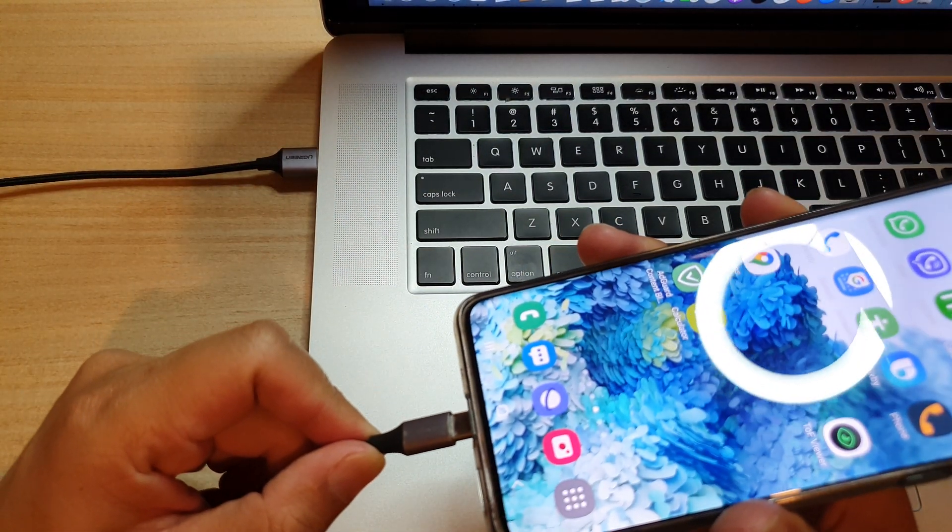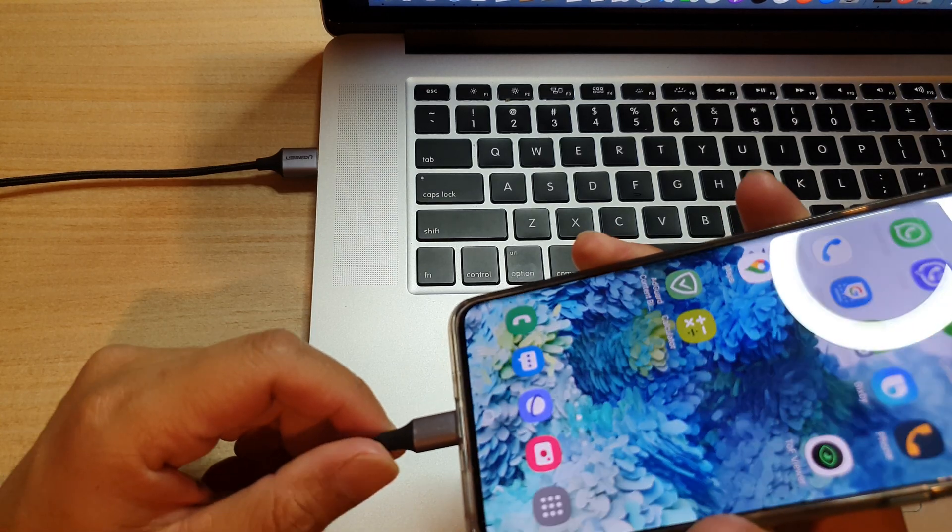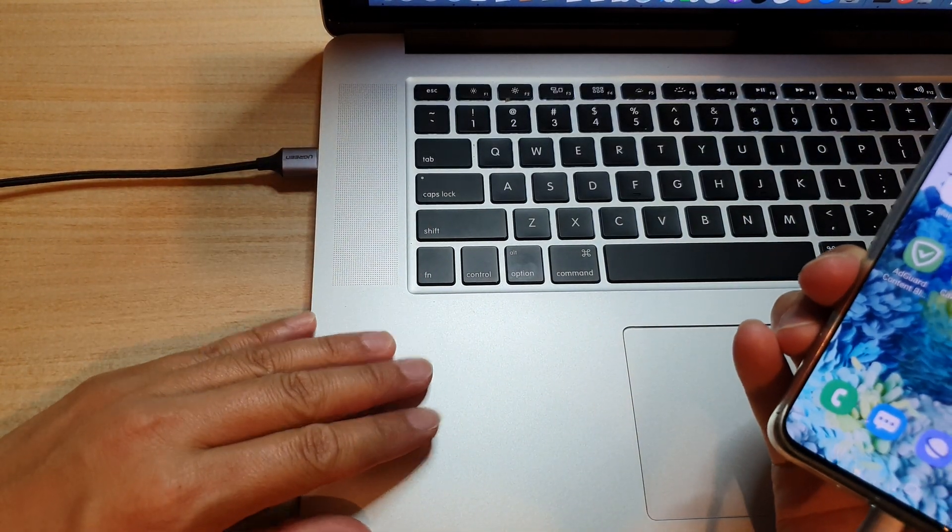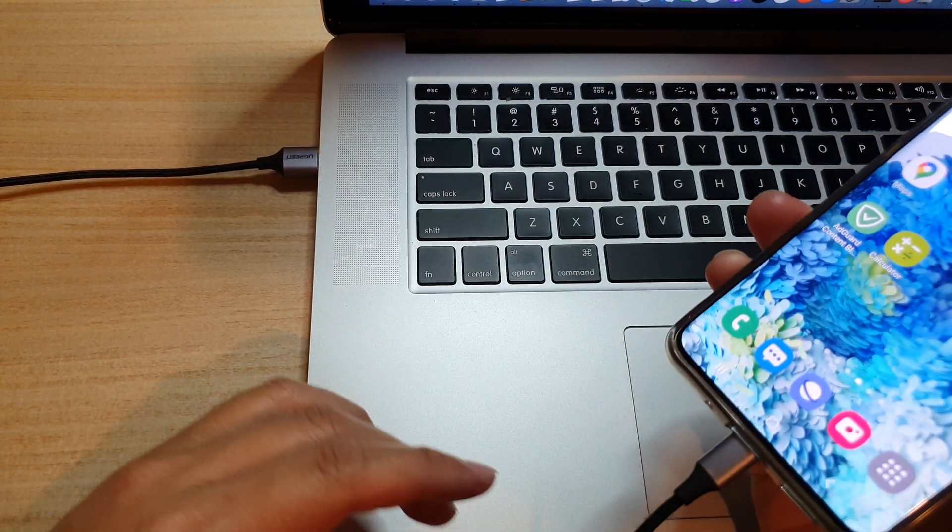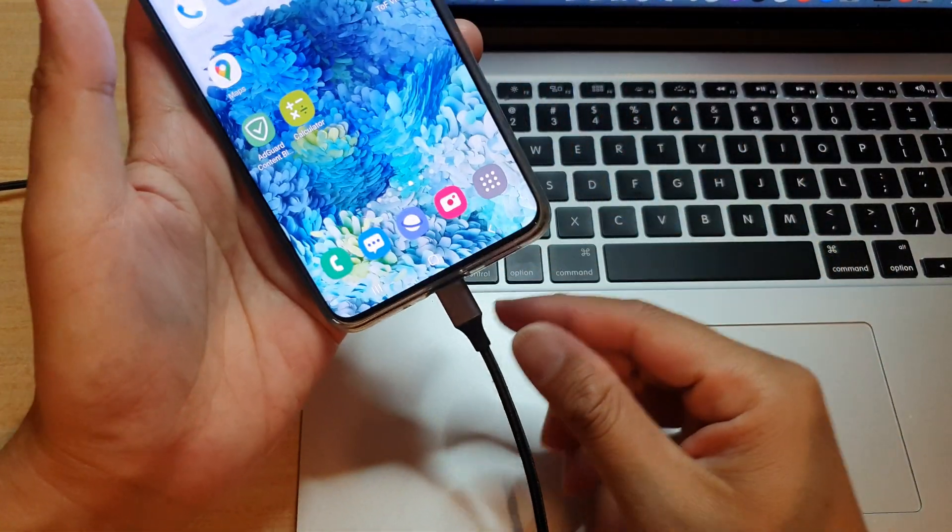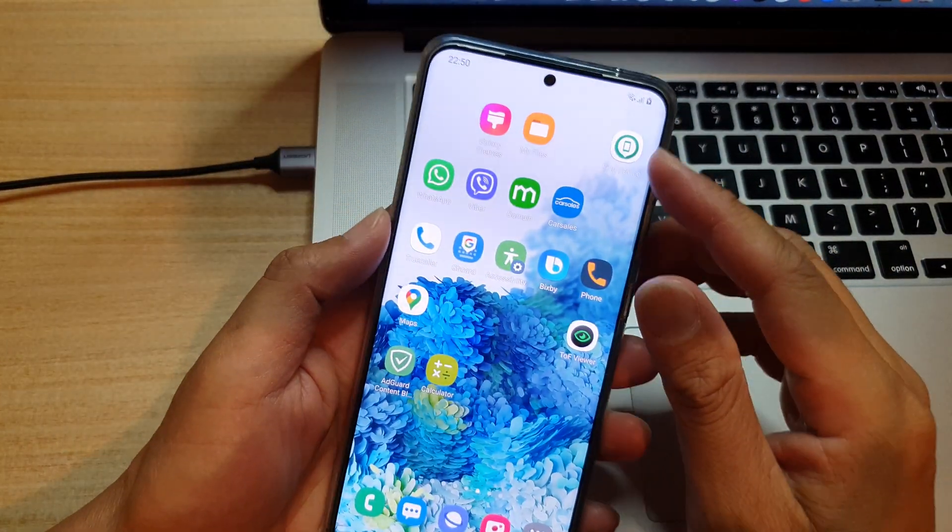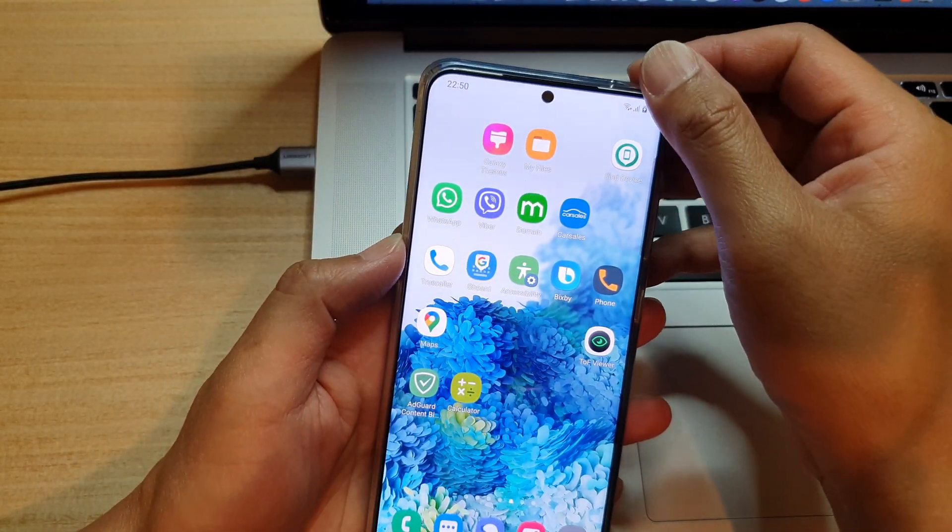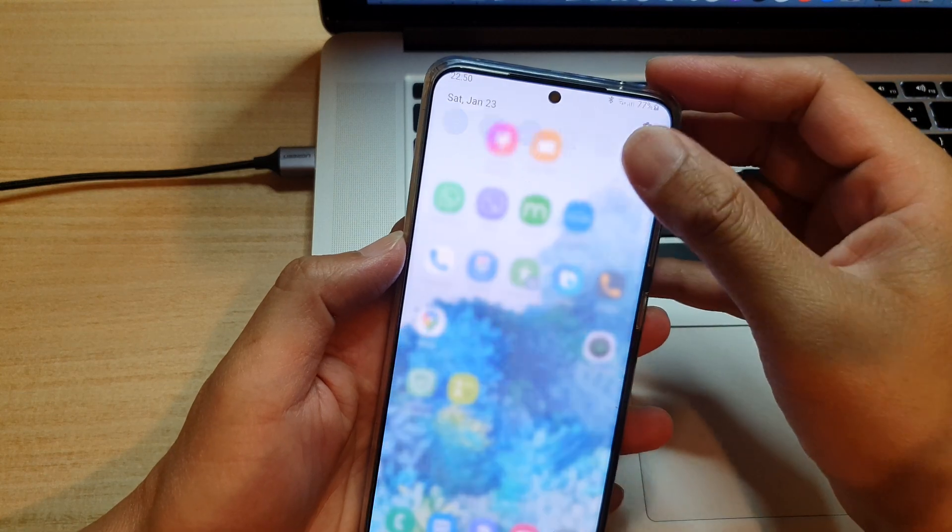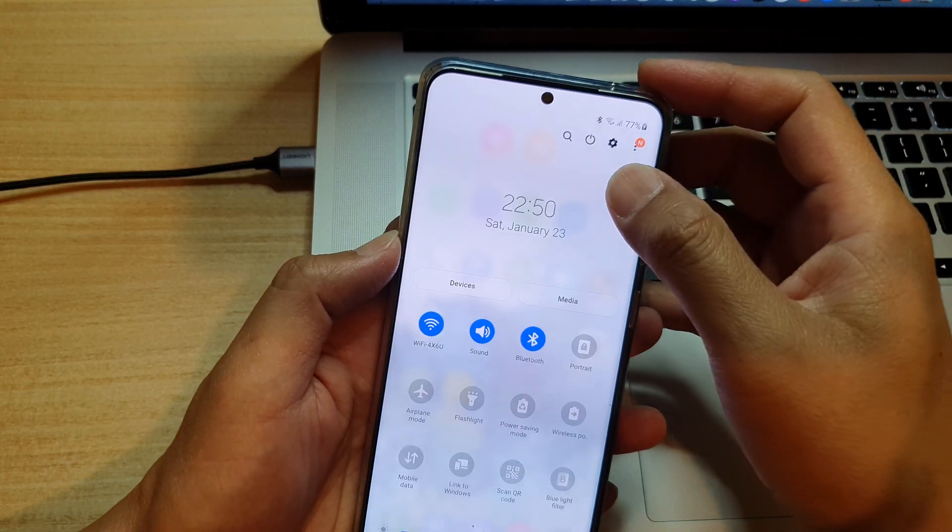You need to connect to a computer, either a Windows computer or a Mac computer—it doesn't matter which one. Just simply plug it into your phone, and then now we're going to turn off the device.